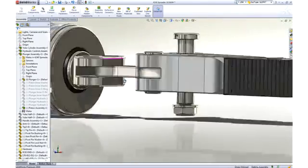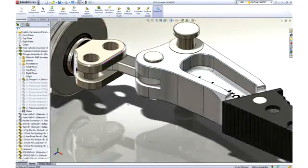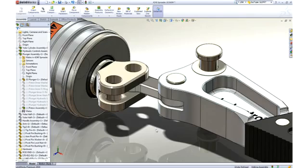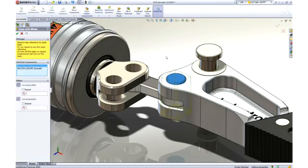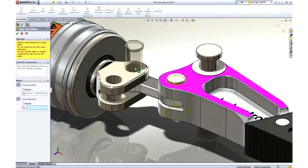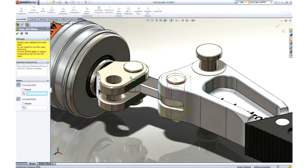SOLIDWORKS allows us to copy parts along with their mates, which is a big time saver. Simply identify the hole and mating face for each hole where the pin is to be placed.